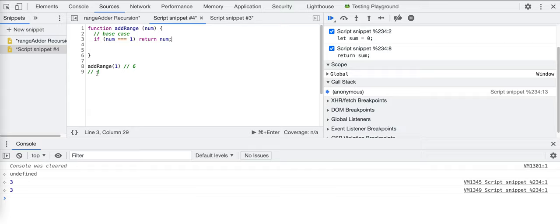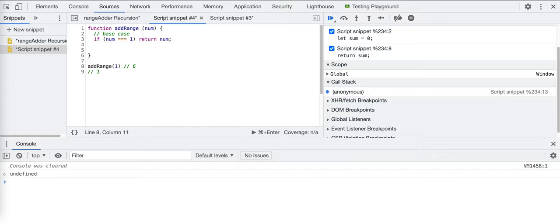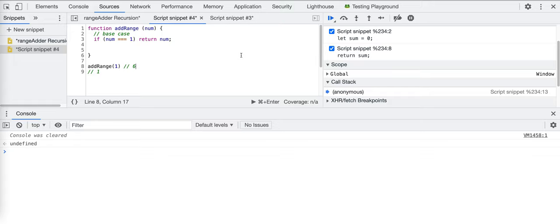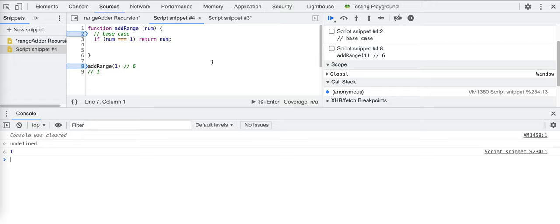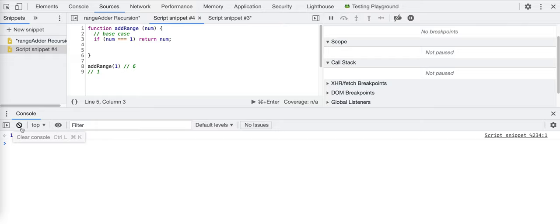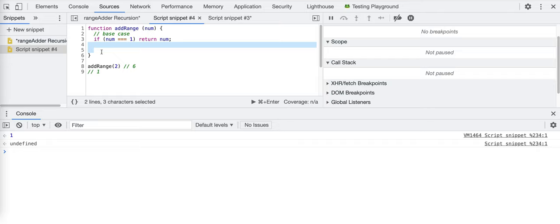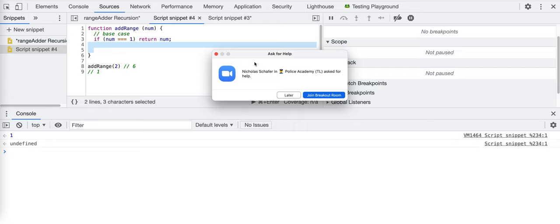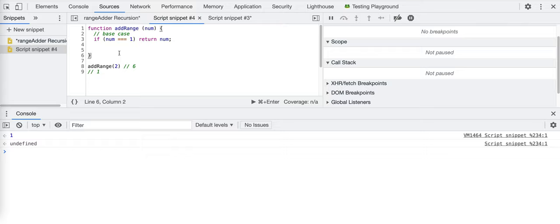If we invoke add_range of one, it prints one — perfect. But what about add_range of two? Num is not equal to one, so we have no other logic, and the function returns undefined. We need to define what to do when our number is not one.